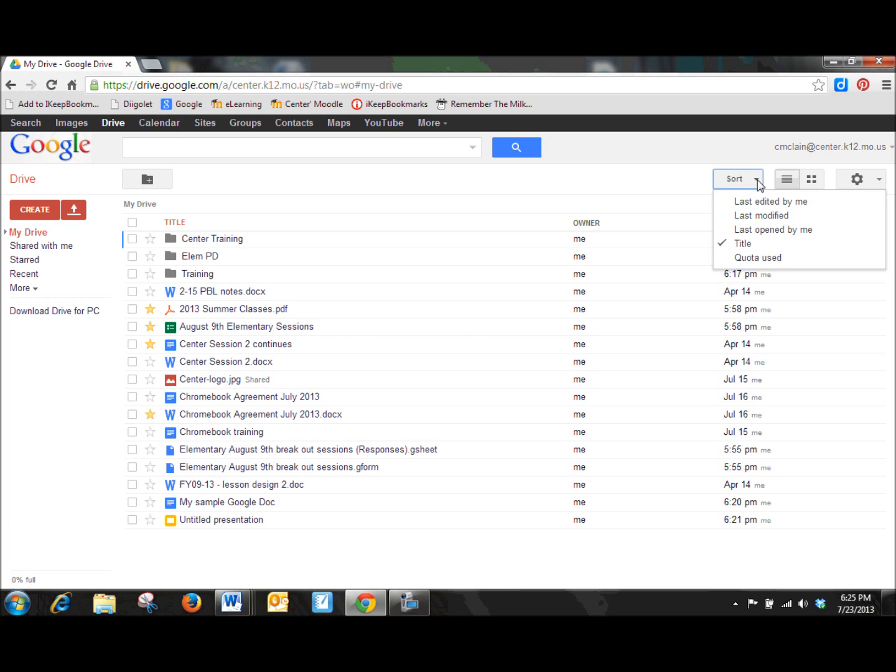Of course, there's different sorting features that you can use for when a document might have been last edited, last modified, last opened. You can see that from there.